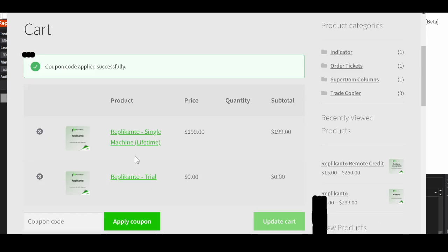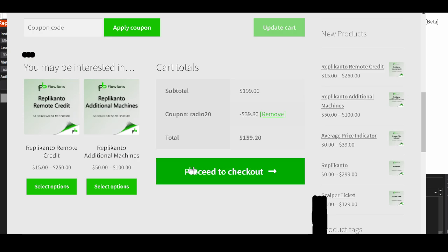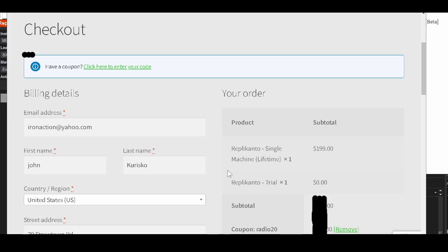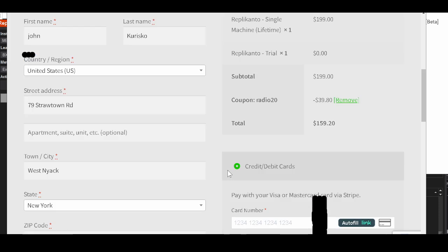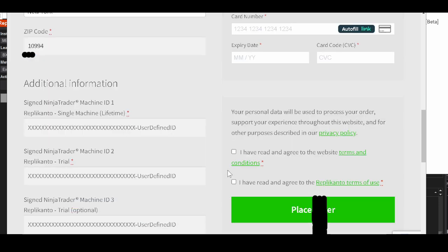Then you download that onto your machine. You proceed to checkout. It'll tell you to do some things here. I won't go into that information, but it'll come down here where you have to add your NinjaTrader machine ID.